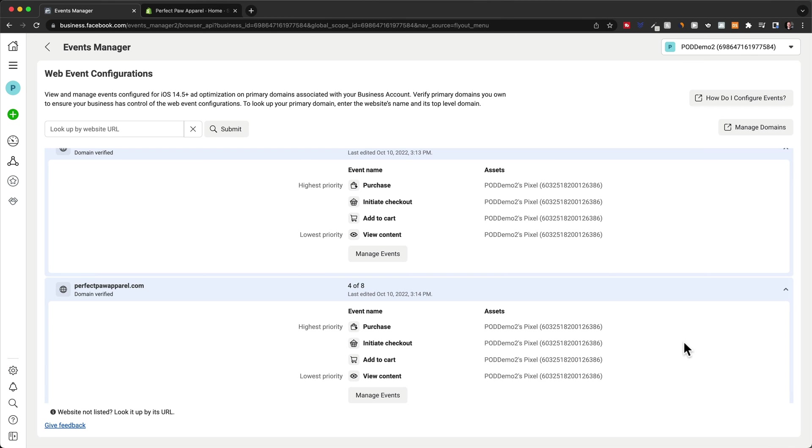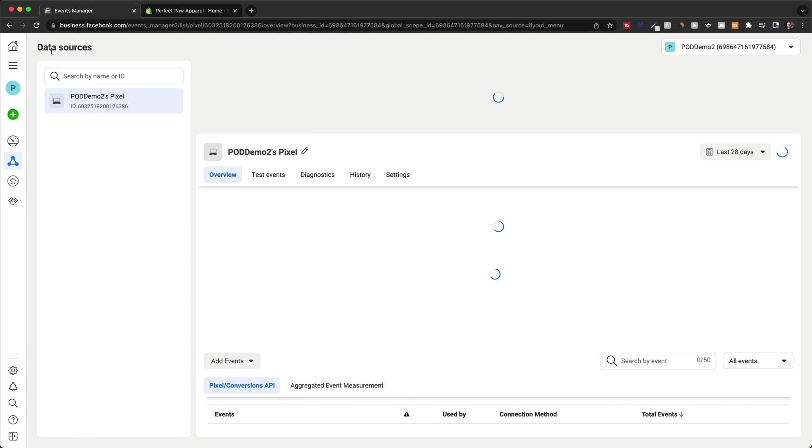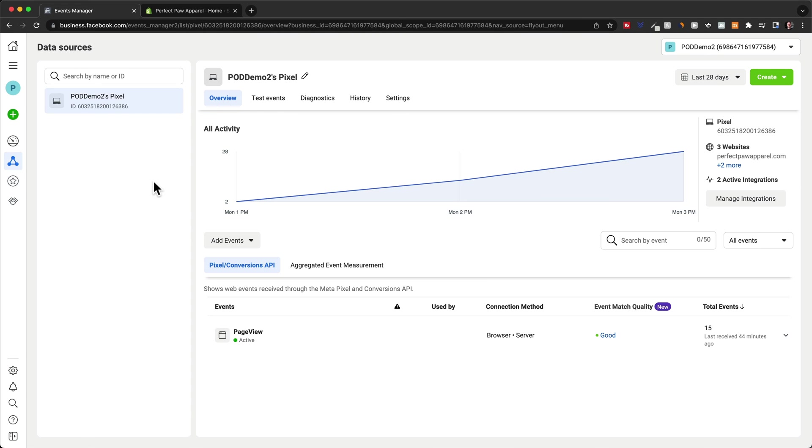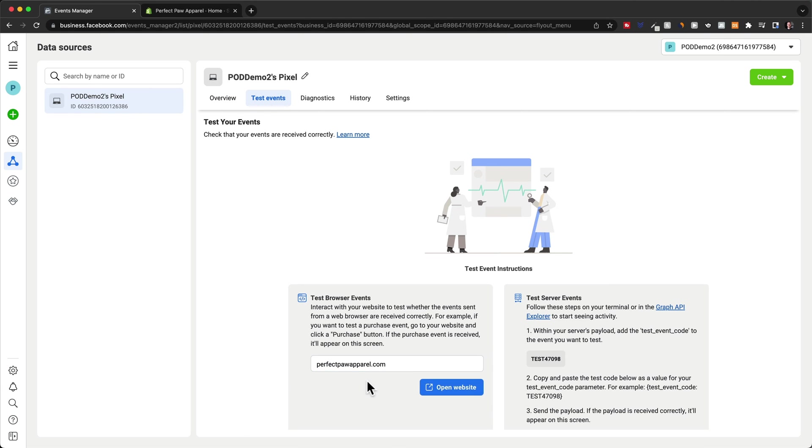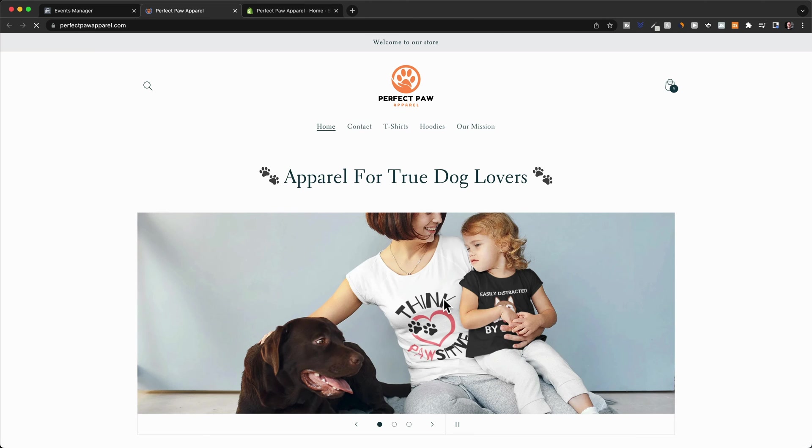And now we actually want to go and check if all the events that we have just set up for this pixel are working on our store. So let's go back to the events manager. And then here we make sure our current pixel is selected. And then we go to test events. Then here we just choose the URL of our store and then click on open website.